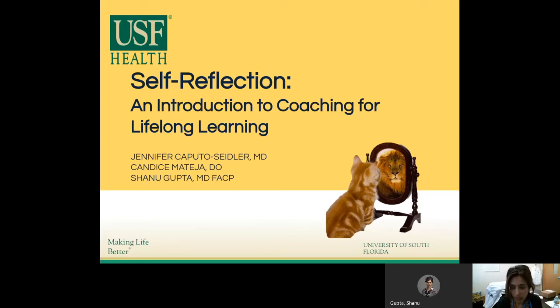The work I'm presenting to you now is work that I have performed in the past with Drs. Matea and Dr. Caputo-Siedler, with whom you may have worked in the past. So I want to give them a shout out.